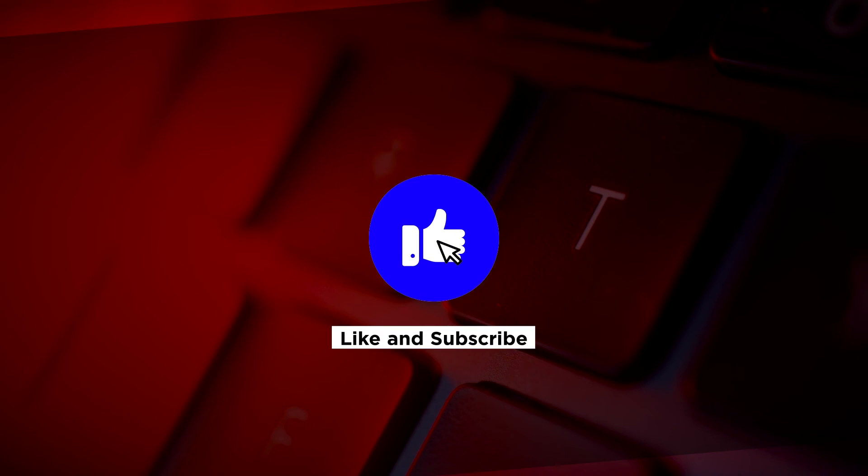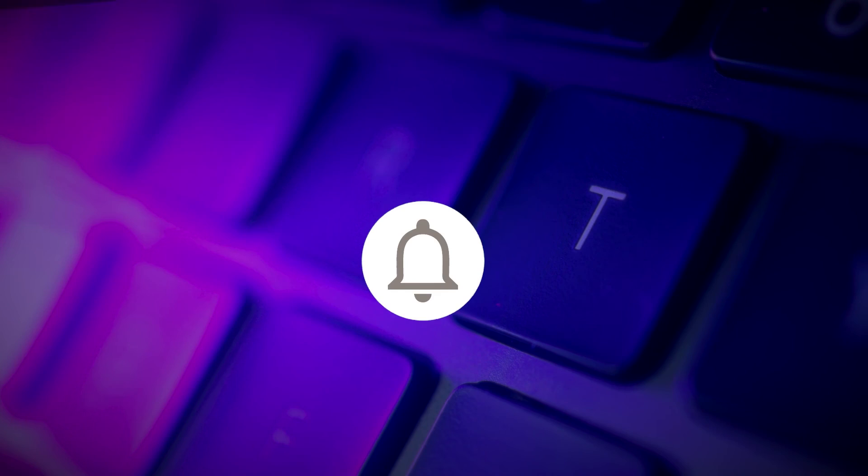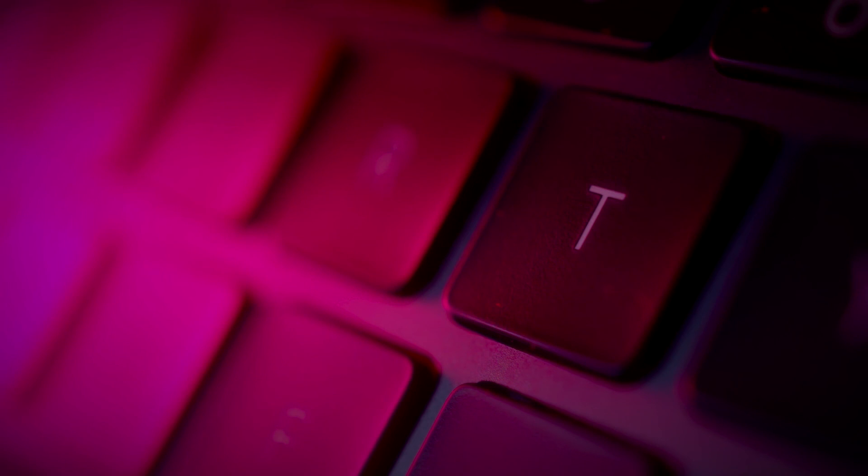If you found this video helpful, kindly like and subscribe. You may also click and turn on the notification bell so you can be notified whenever we release new videos.